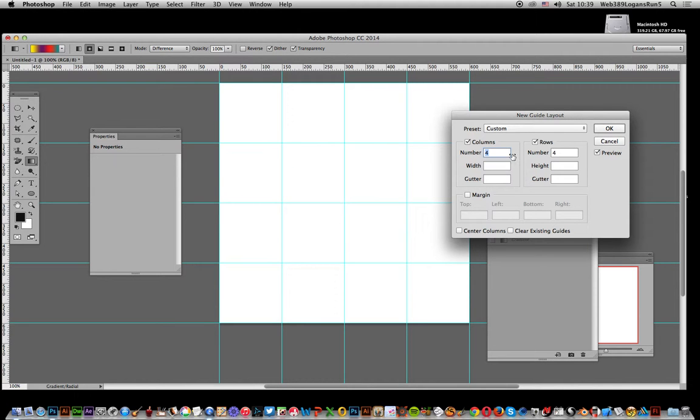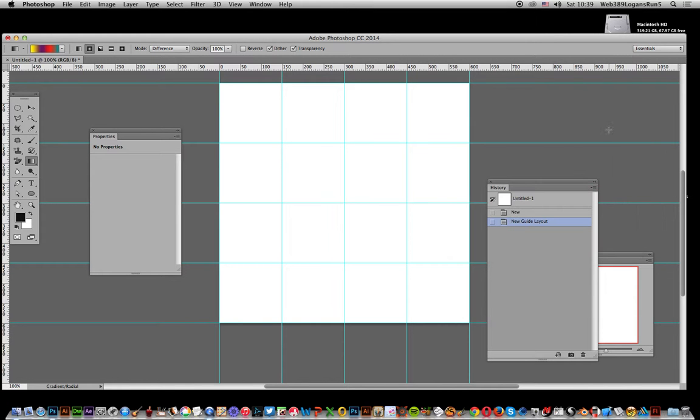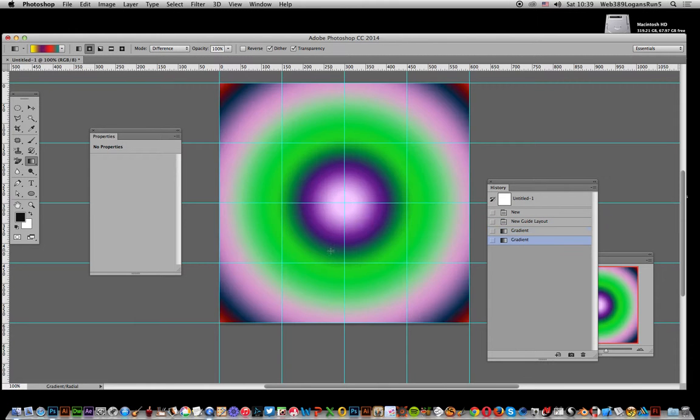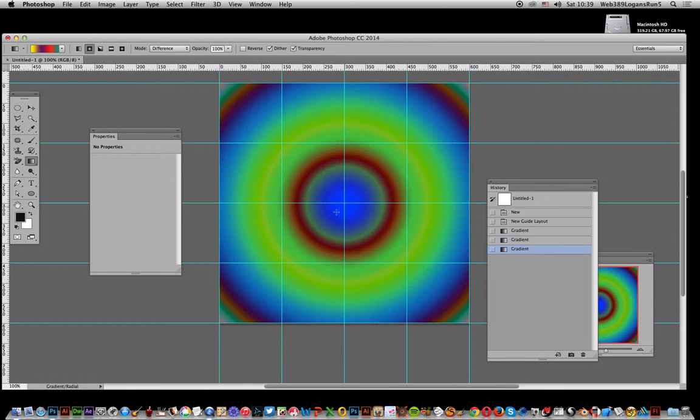Now just go from the center out, and from the center again. Literally, just by changing the length of the gradient—because obviously I can't see actually how far I'm going—